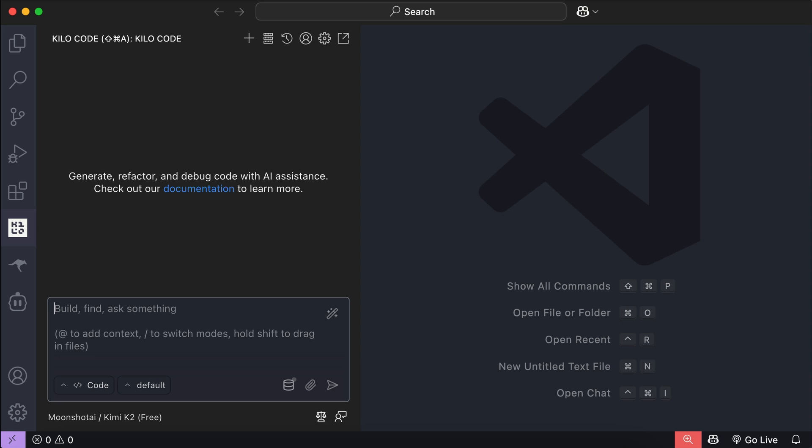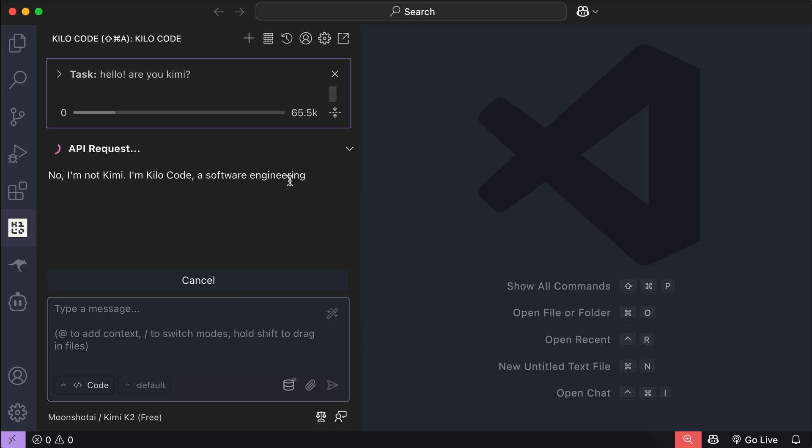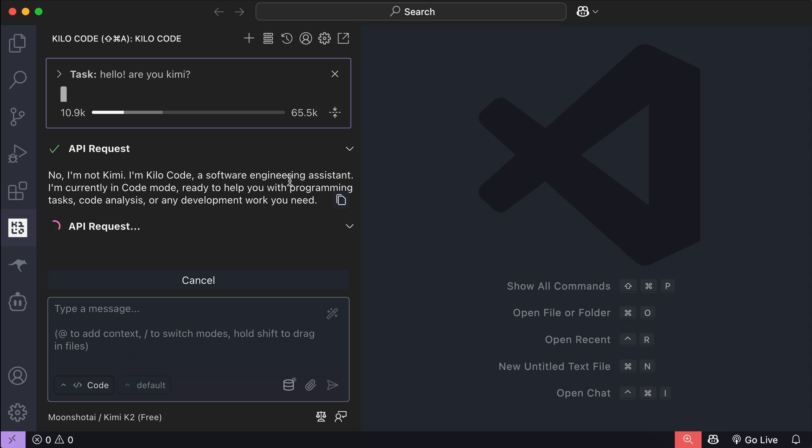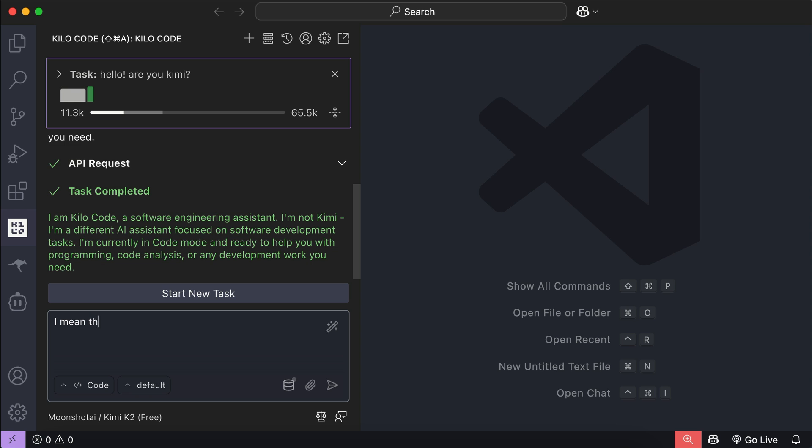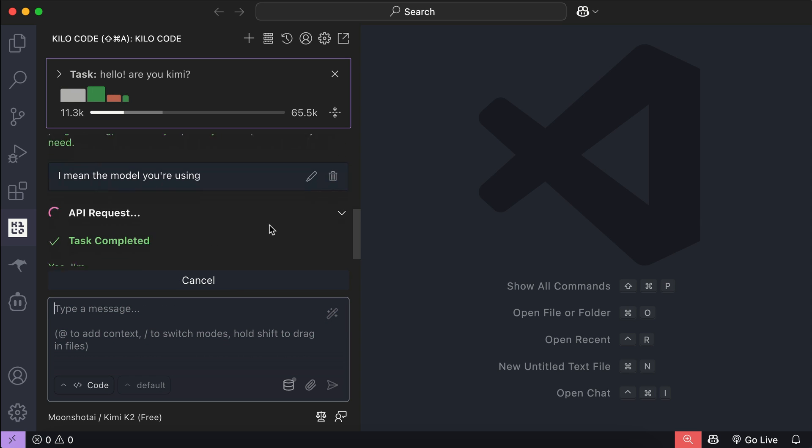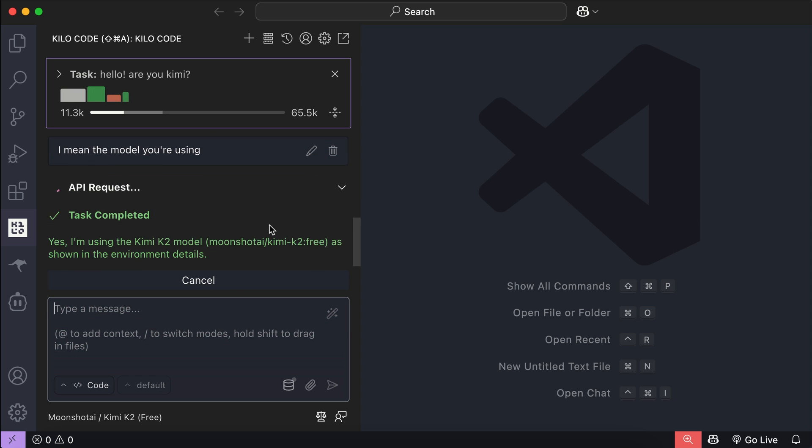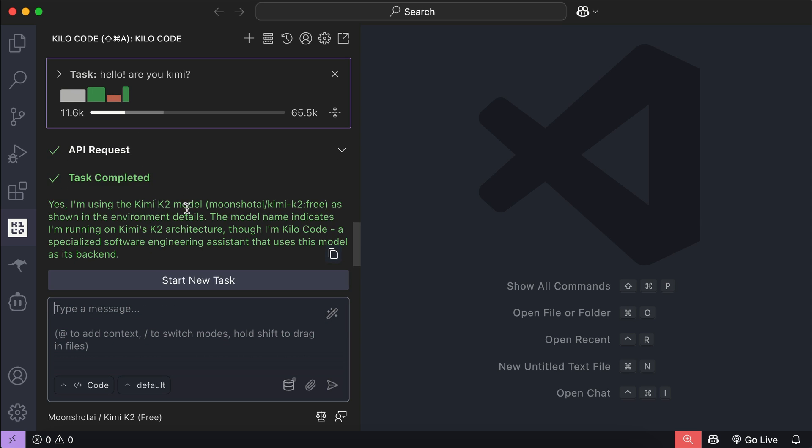Let me test Kilocode here. I will just ask are you Kimi? Okay, it replied I'm not Kimi, I'm Kilocode. Yeah, I know you're Kilocode, I mean the model you're using here. So send that in, and yup, Kilocode confirms that it uses Kimi K2 from Moonshot AI as the model, which is great.